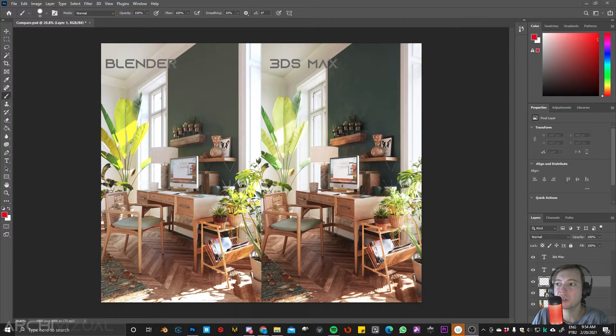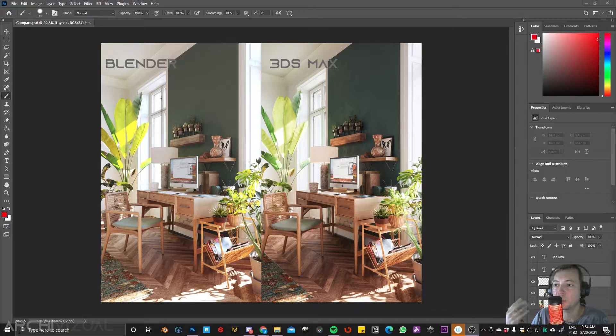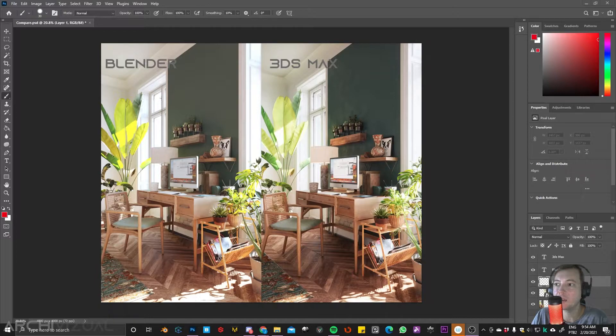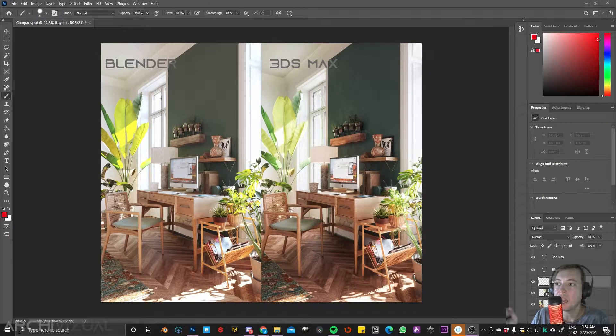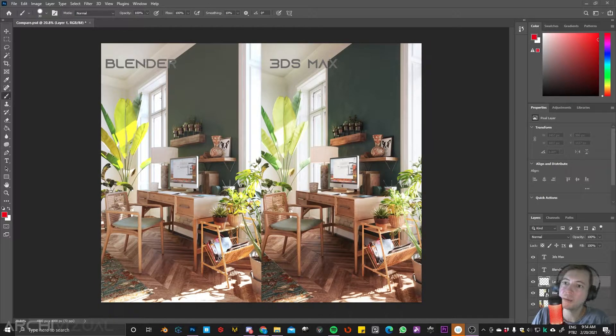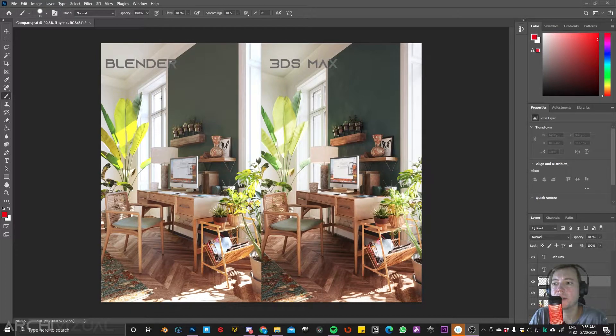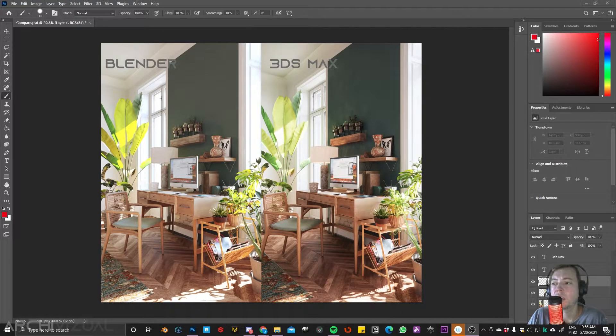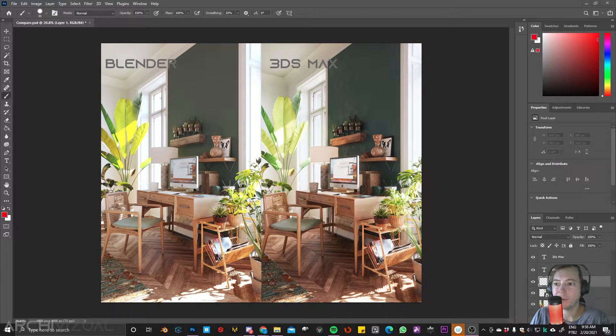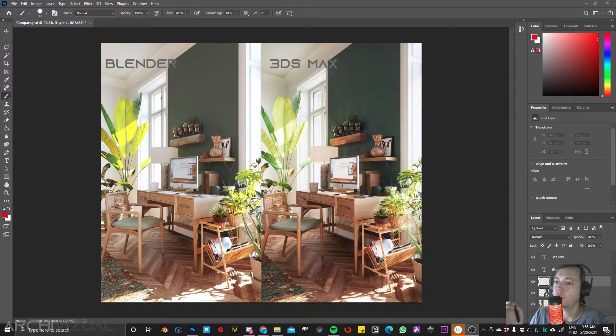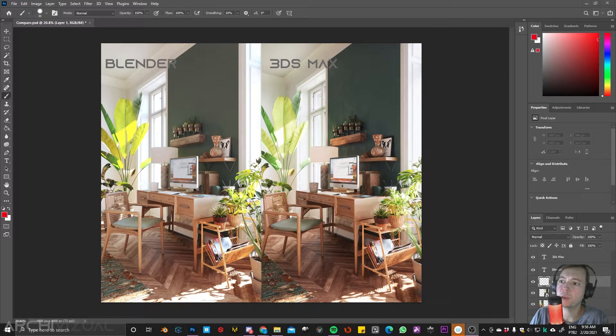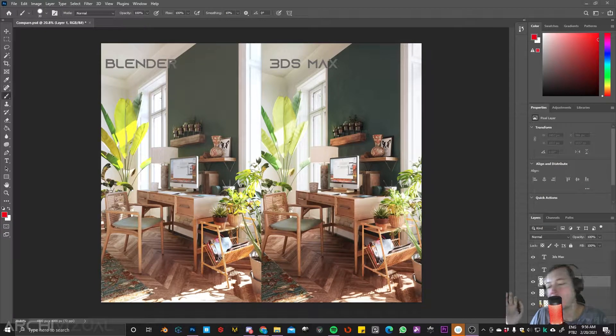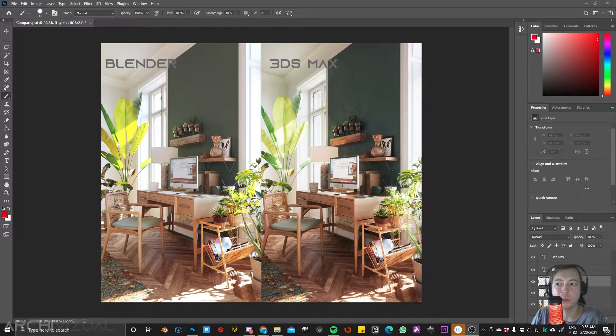Both images were created using different render engines. So in 3DS Max I used F-Storm and in Blender I used Octane. As you can see the images are not exactly the same, we have like some different contrast between them, lighting between them and also saturation.